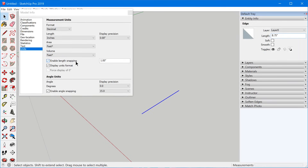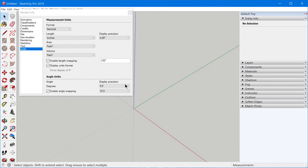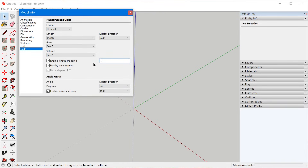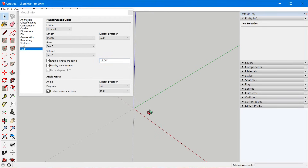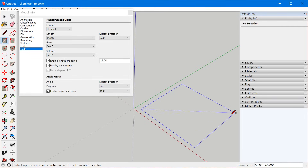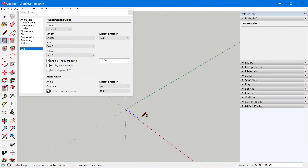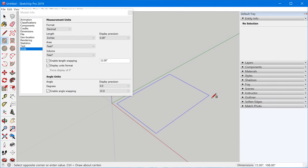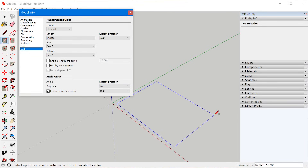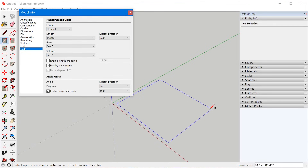You might have also noticed the length snapping feature. This allows you to set a default snap interval — for instance, if I set this to one foot, it will snap the cursor to one-foot intervals as I model. This doesn't prevent you from typing in an actual dimension while using a tool; it's just for when you're free-floating over the workspace. When you disable this, it doesn't disable the standard SketchUp inference system — you'll still snap to points in your model, but it disables the interval snapping feature.